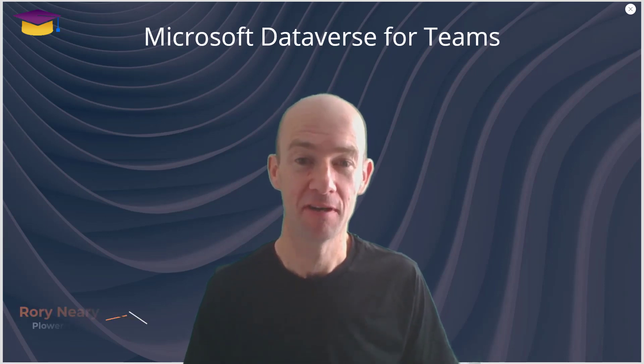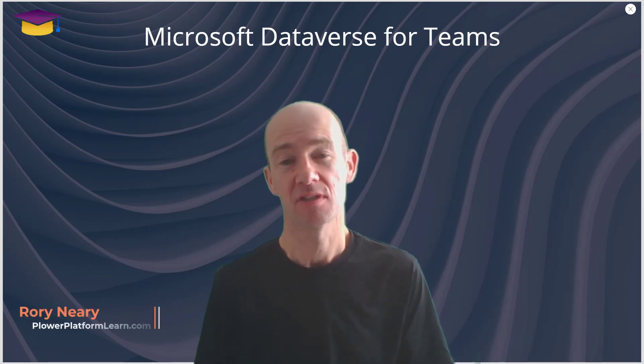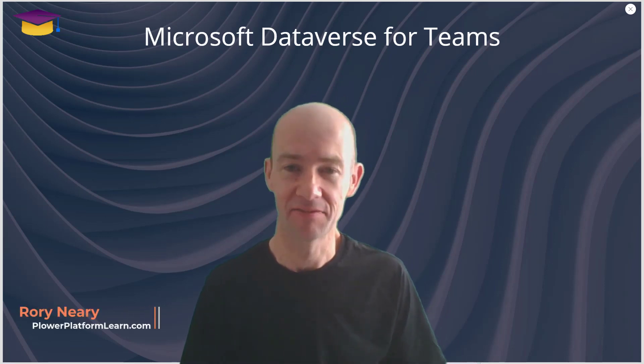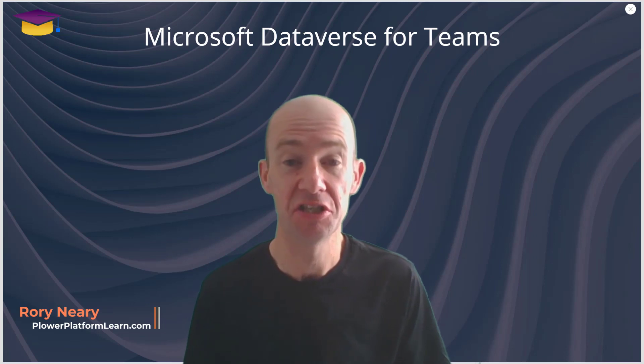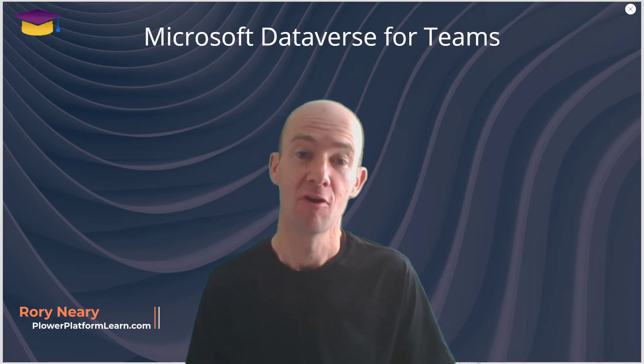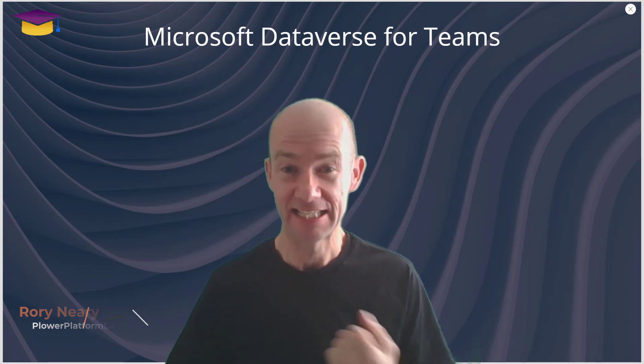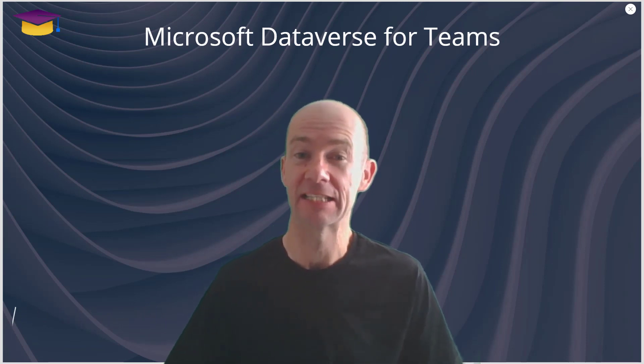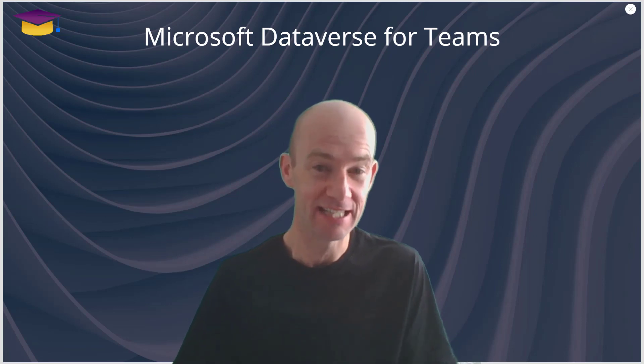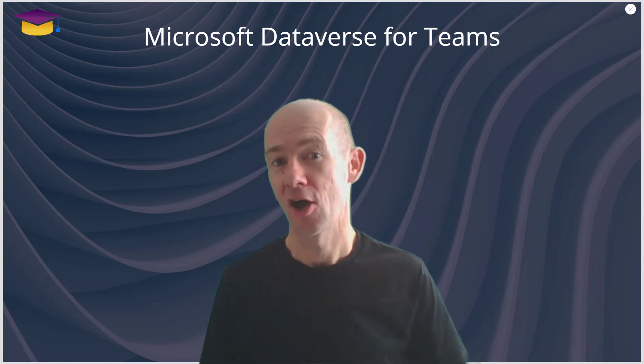Hi everyone, Microsoft Dataverse is the new name for what was Dataflix, Common Data Service, CDS.